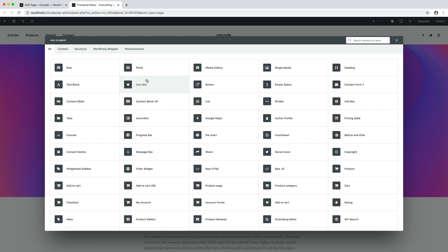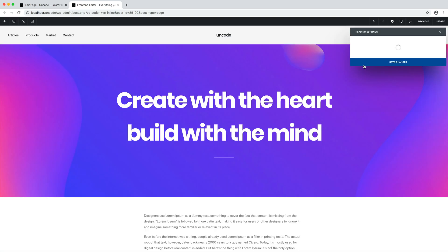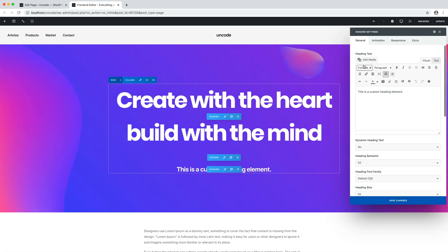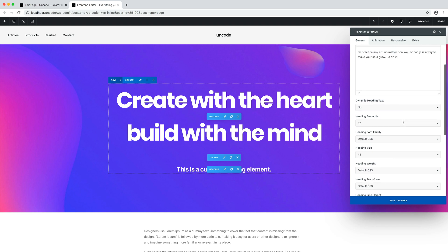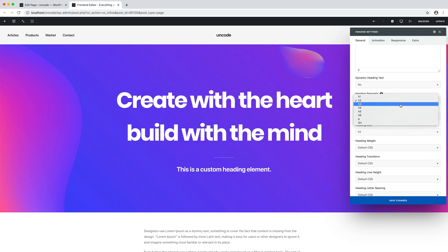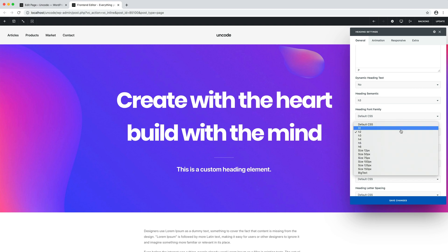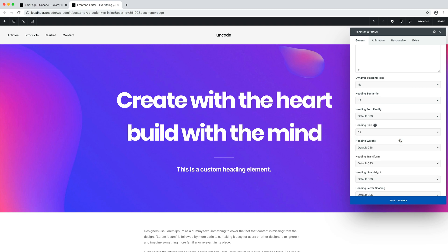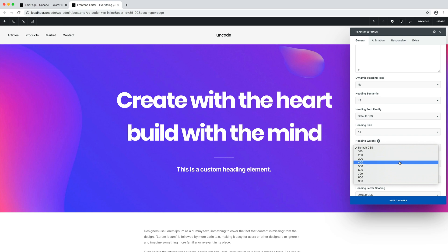Then I add a new heading module. I paste my text. I change the heading semantic and its typographic properties, like the heading size. Let's use H4. And the heading weight. Let's use 400. In order to create a secondary heading style.